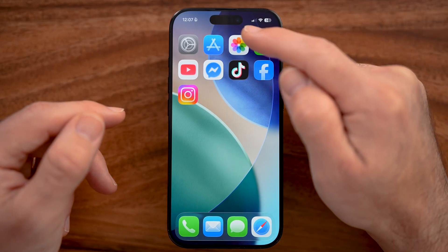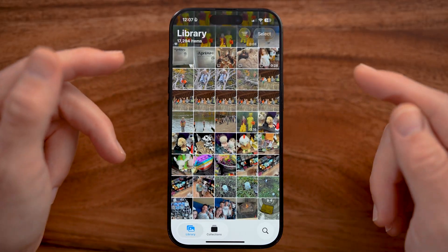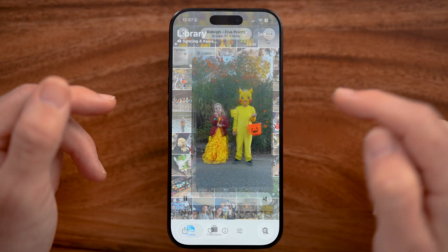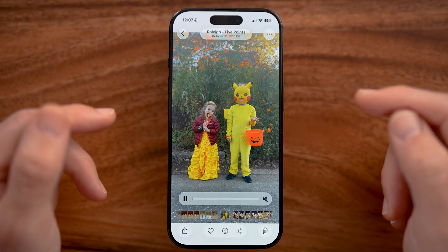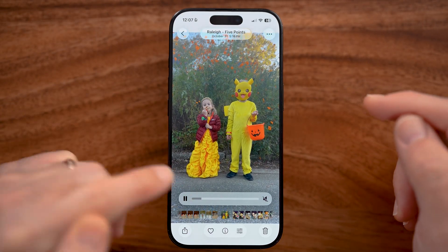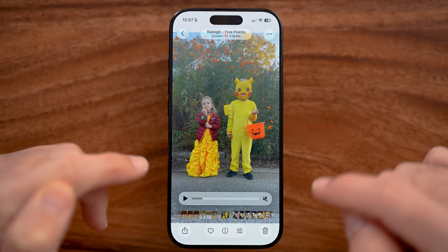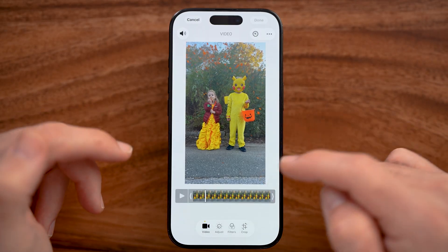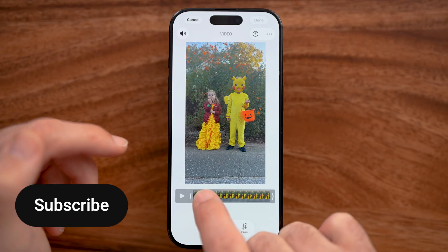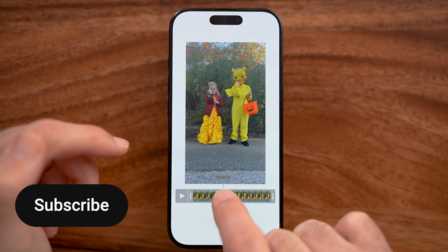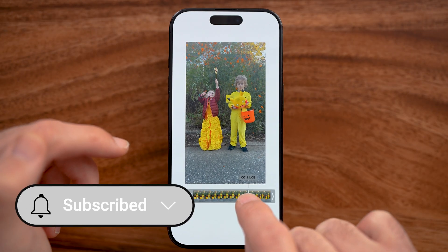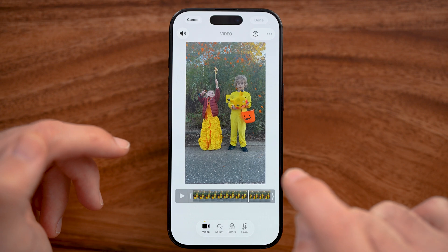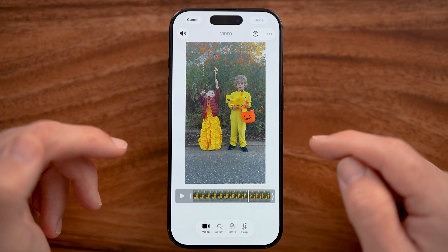The first thing we can do is open up the Photos app on your iPhone and navigate to that specific video — let's say this one. I'm going to pause it, then tap on the filter icon to get into this mode where I can scrub to that specific frame. Let's say I wanted to choose this one and save that frame.